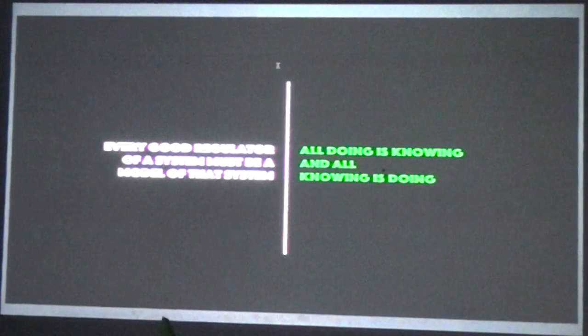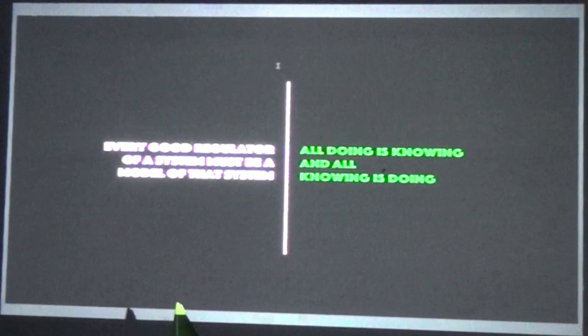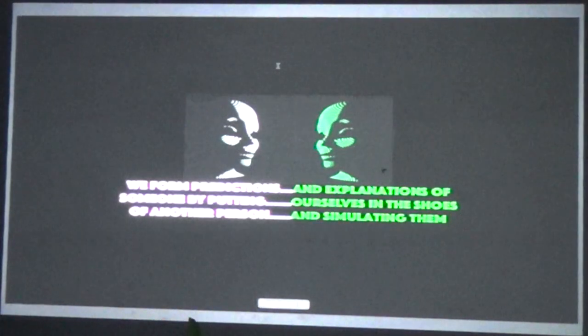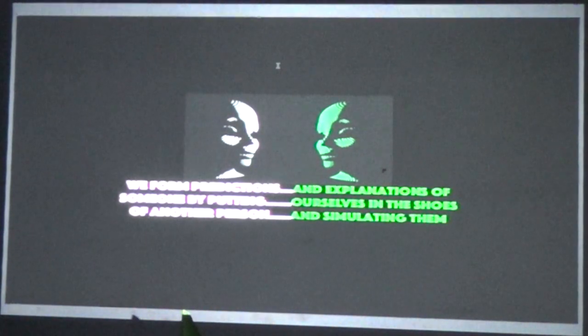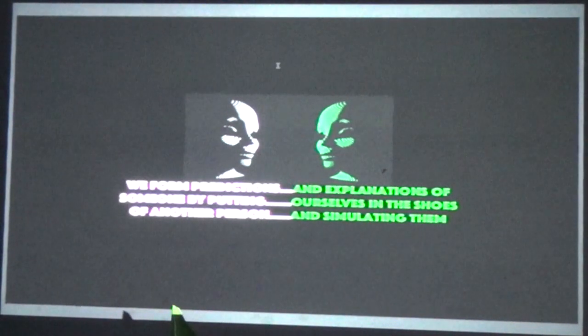In managing systems, one theory in cybernetics is that every good regulator must be a model of the system — all doing is knowing. To know a system, you have to act on it. You can't really know another person unless you have the ability to do similar actions. That's a bit like hypnotism — if you don't know what the word hypnotism means, you can't be hypnotized. You have to have knowledge of it and the ability to act. Humans have mirror neurons in the brain — when I look at all of you, I have a mini-you inside of me running around simulating.